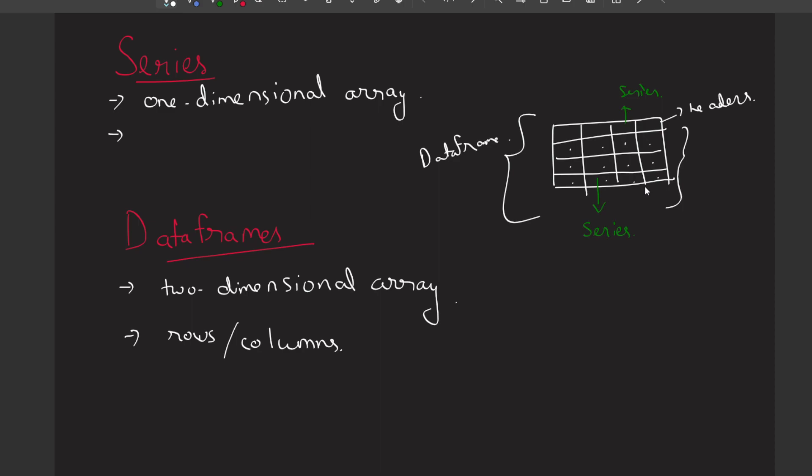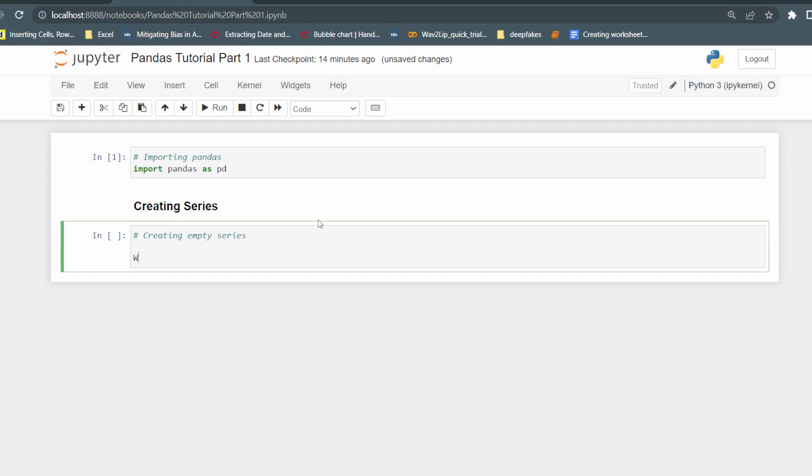In pandas, series and data frames are the data structures provided by the library. So whenever we are manipulating or analyzing any data, we first have to convert that data into a data frame or a series. It is important to understand how we can create series and data frames.